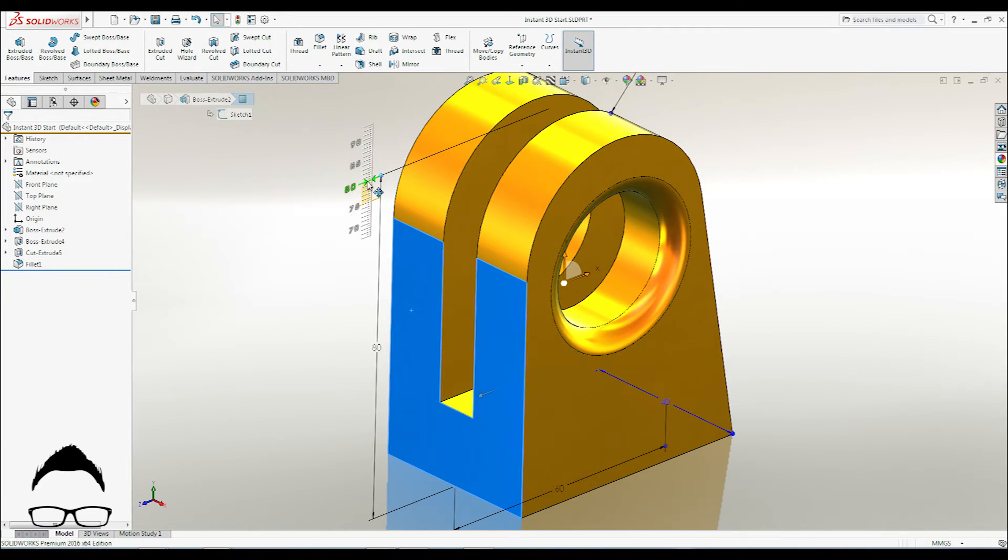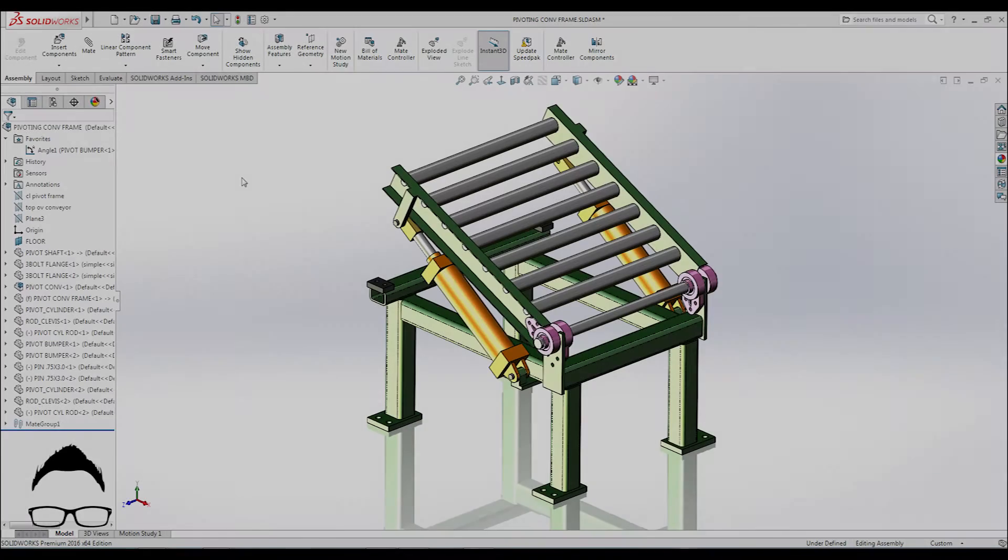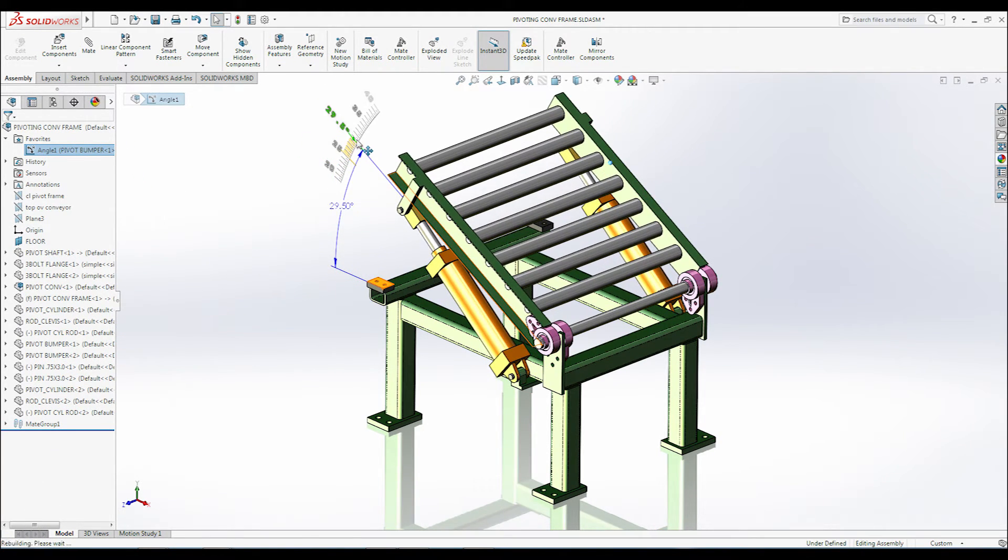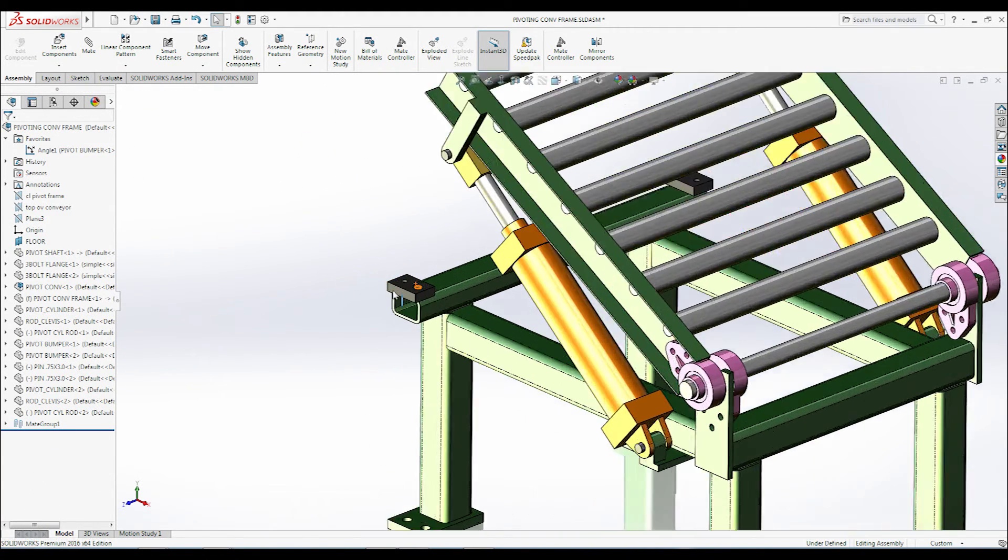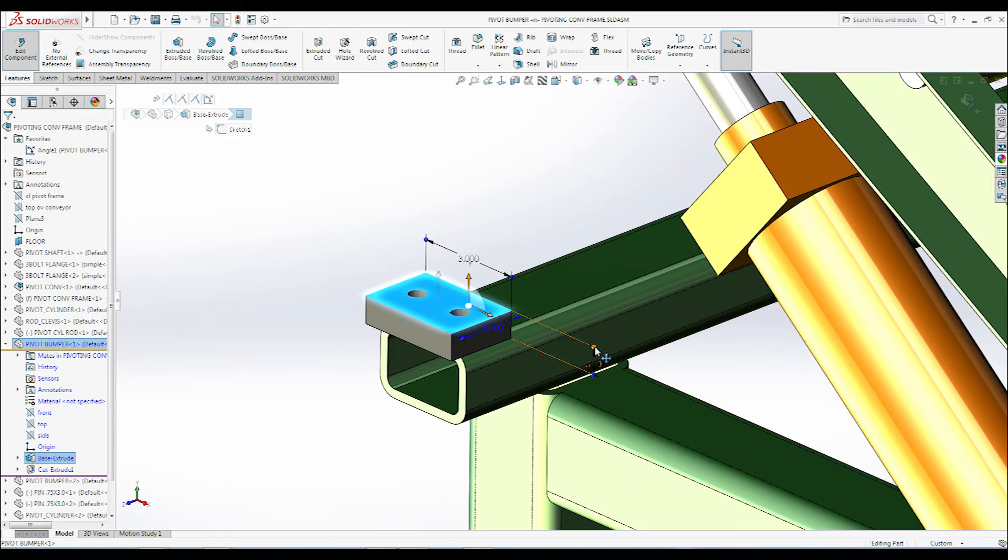When editing a part in context of the assembly or making changes to assembly mates based on dimensions, Instant 3D is there to help. Just drag the handles and snap to the scale.